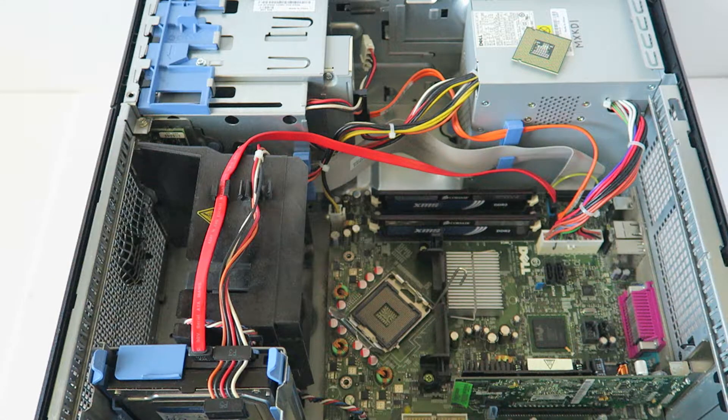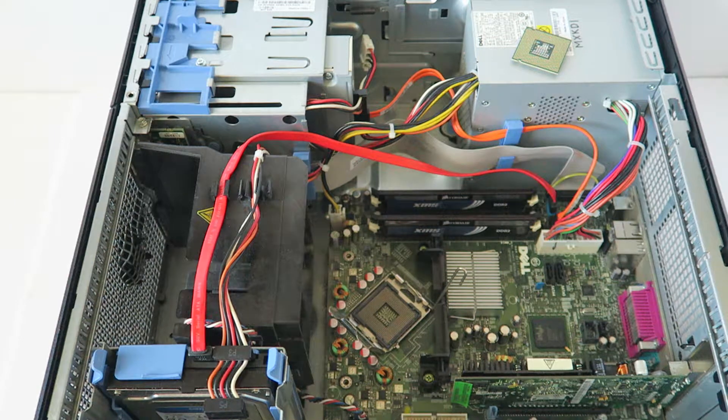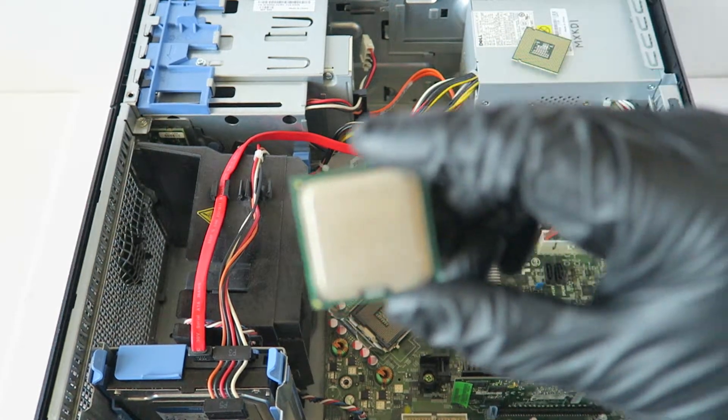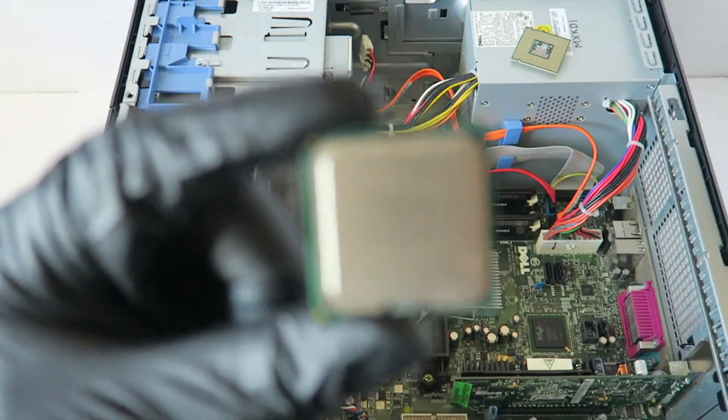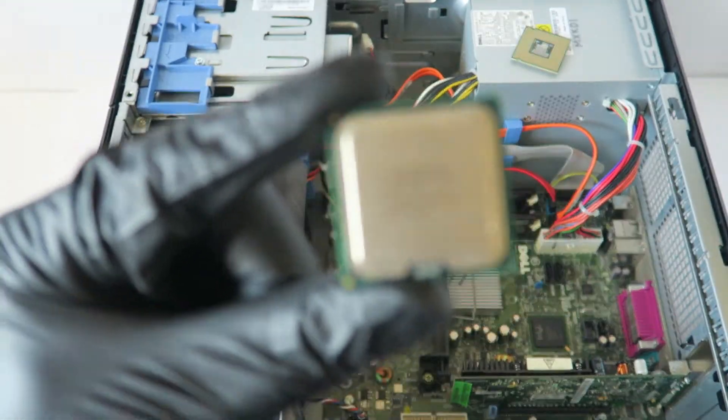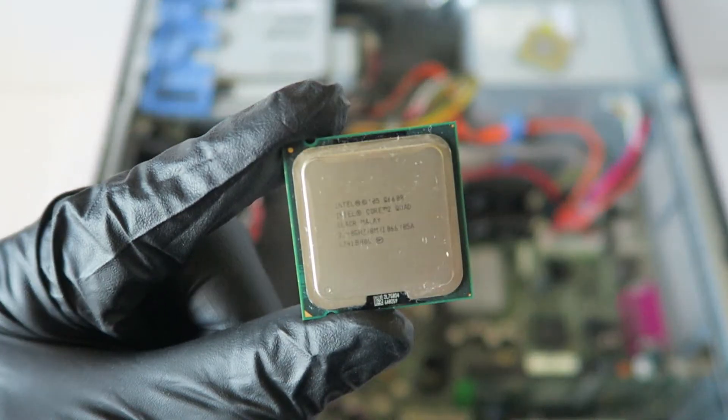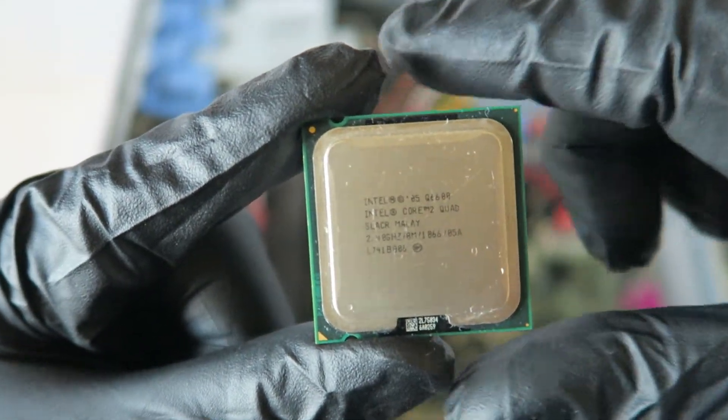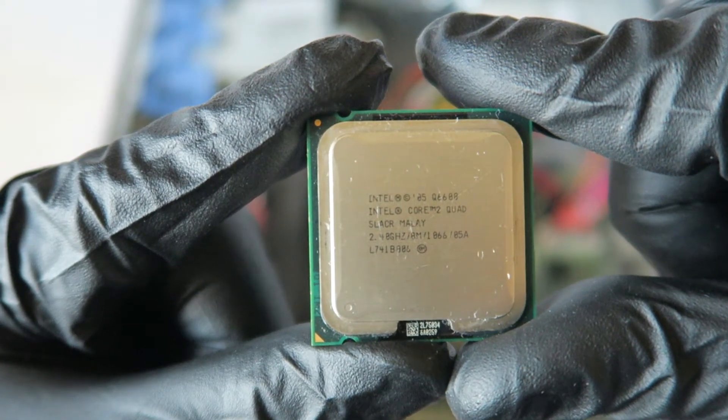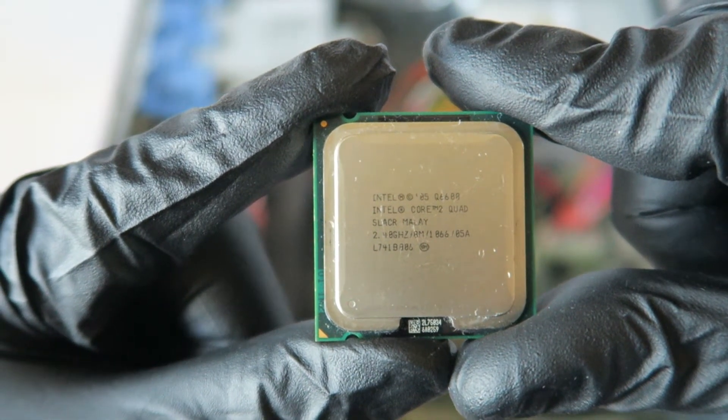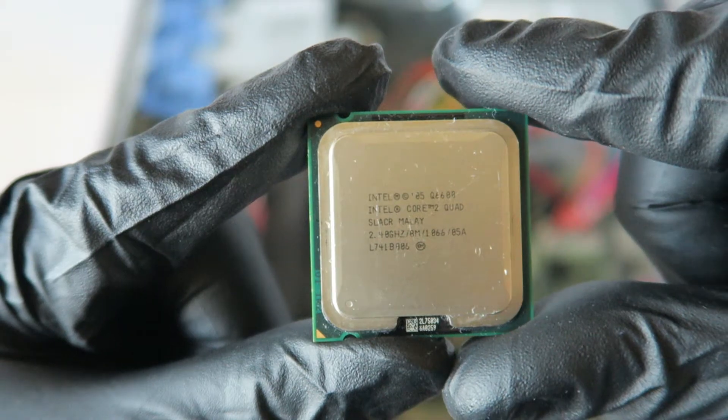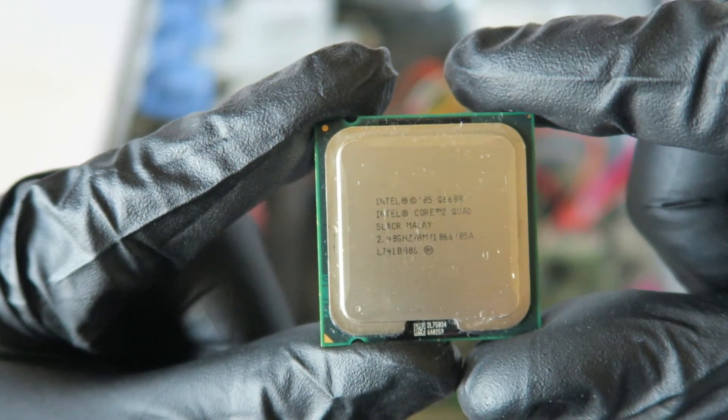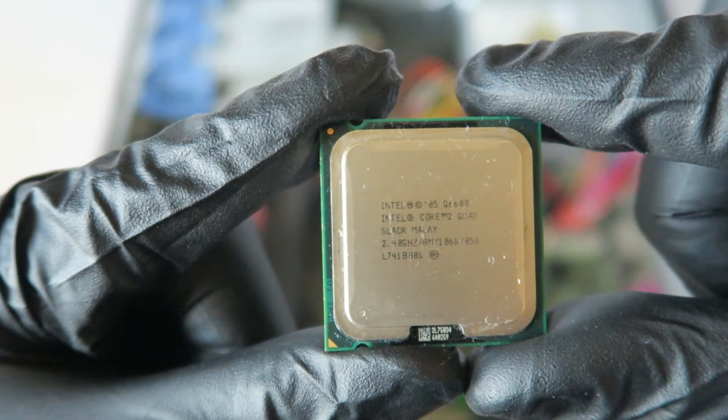The processor I'm going to be upgrading is the Intel Core 2 Quad. This is the Q6600, a quad core at 2.4 GHz. It's got 1066 MHz front side bus. This is the processor we're going to be upgrading on the Dell OptiPlex 745 Mini Tower.